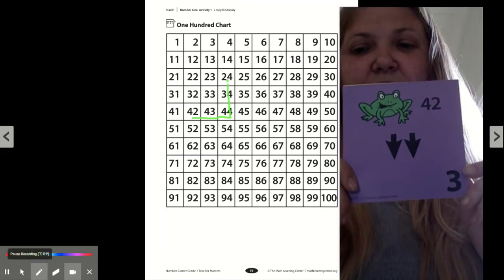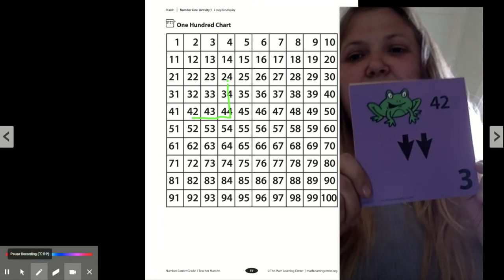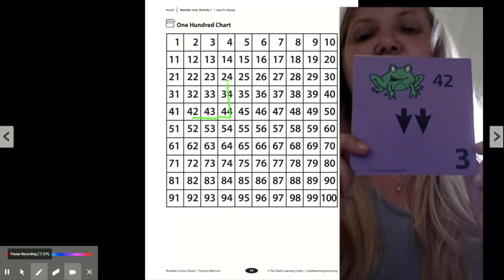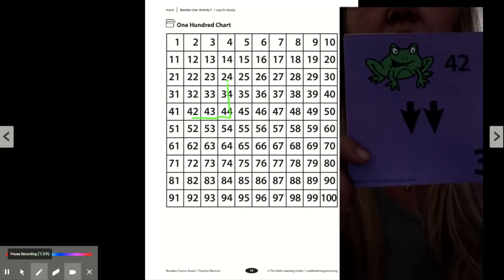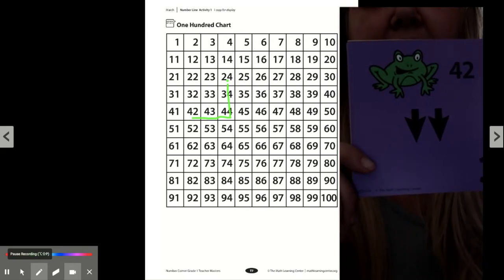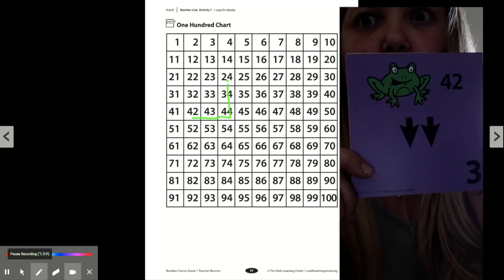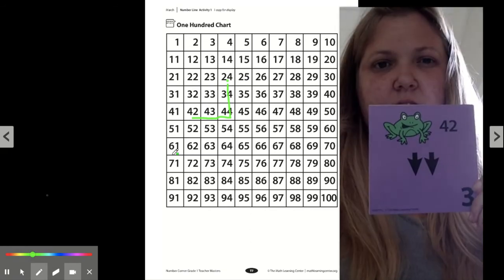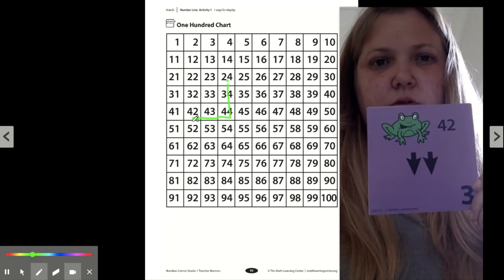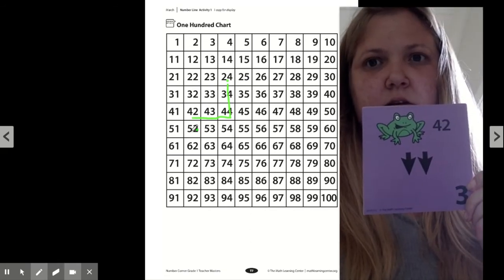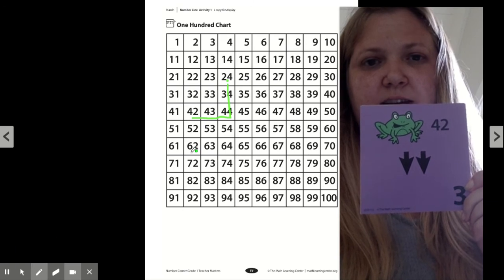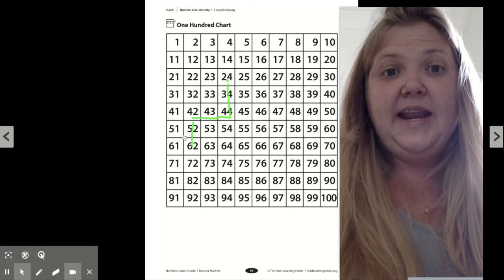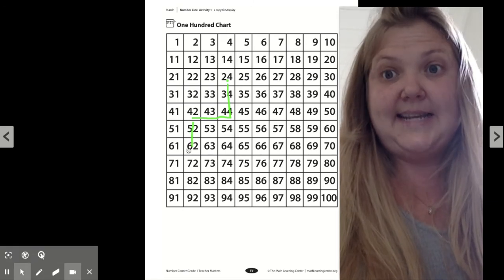So now here we are, May 3rd. Tad got instructions again to go down, down. Where is Tad going to land? He goes plus 10, another 10. That's right. He landed at 62.